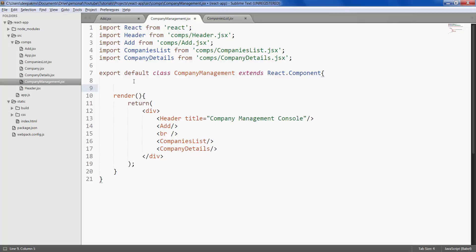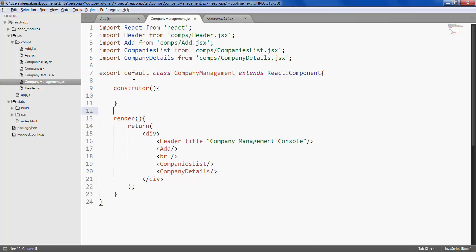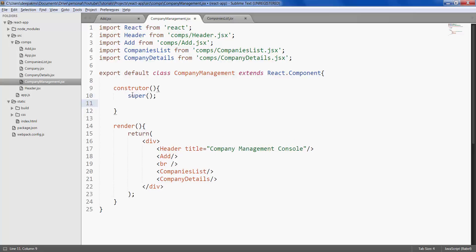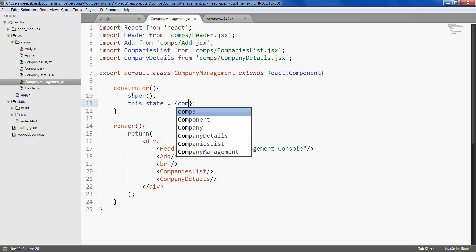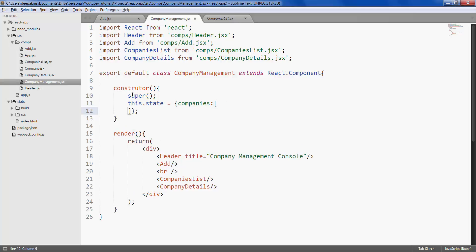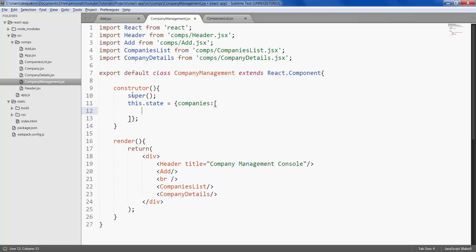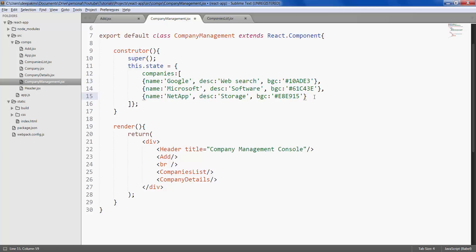So with that note, let's create a companies variable or state in company management. Let's create a constructor, call the super method, and define our state or variable and call it companies. This would be an array of objects which will have name and background color.